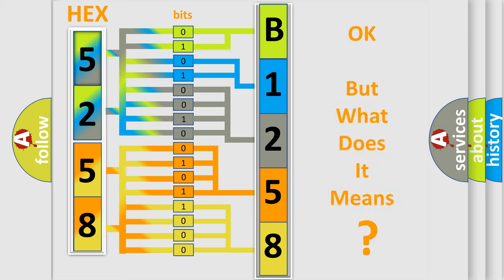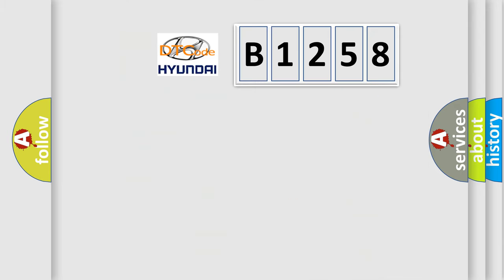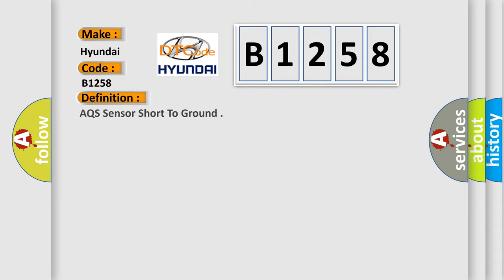The number itself does not make sense to us if we cannot assign information about what it actually expresses. So, what does the diagnostic trouble code B1258 interpret specifically for Hyundai car manufacturers? The basic definition is AQS sensor short to ground.